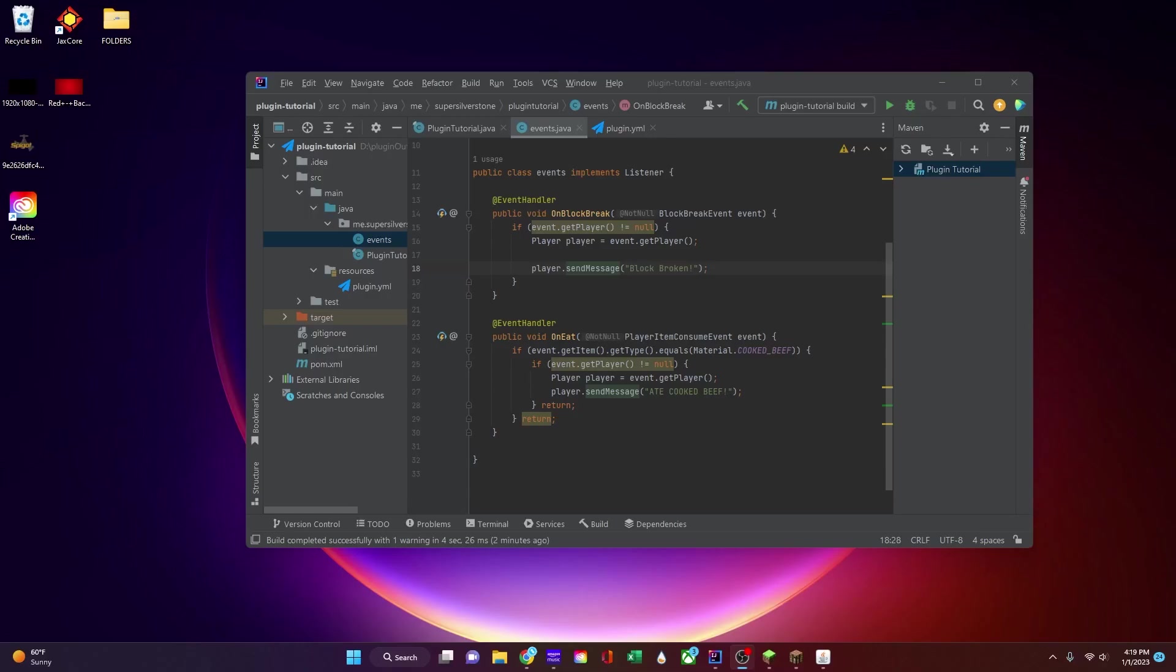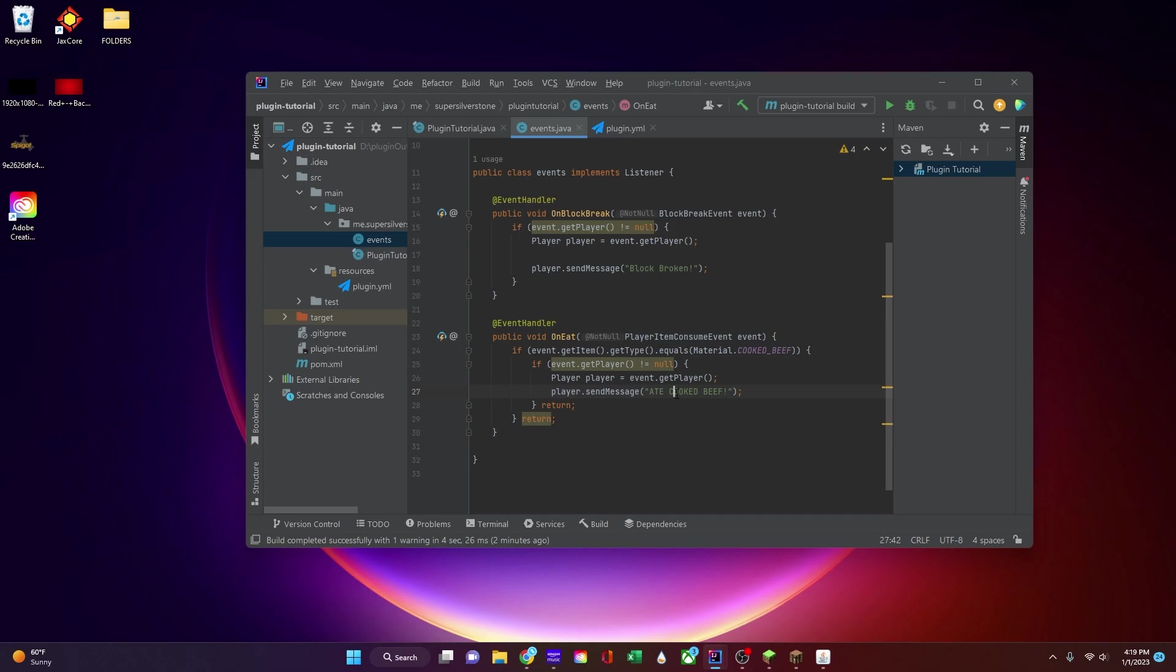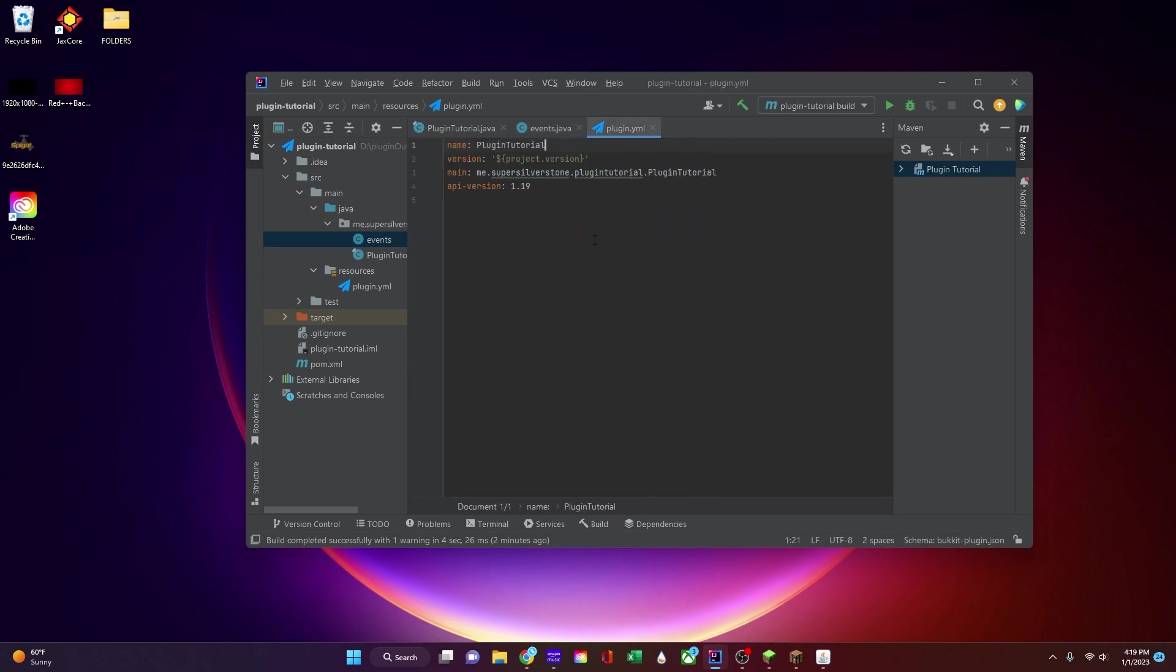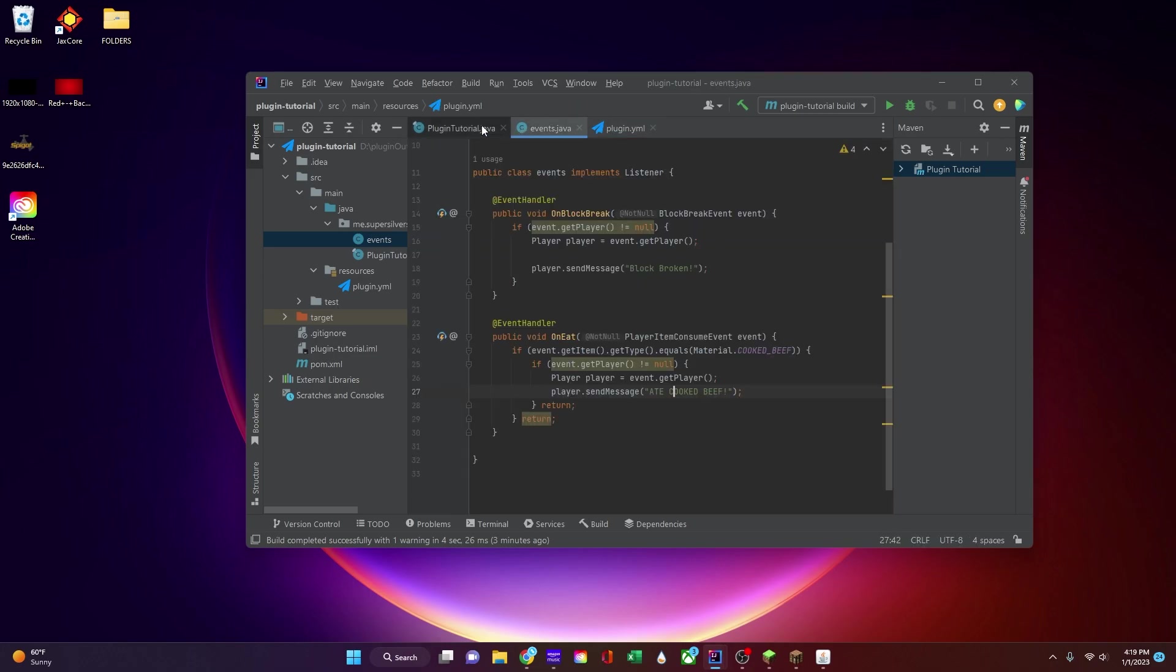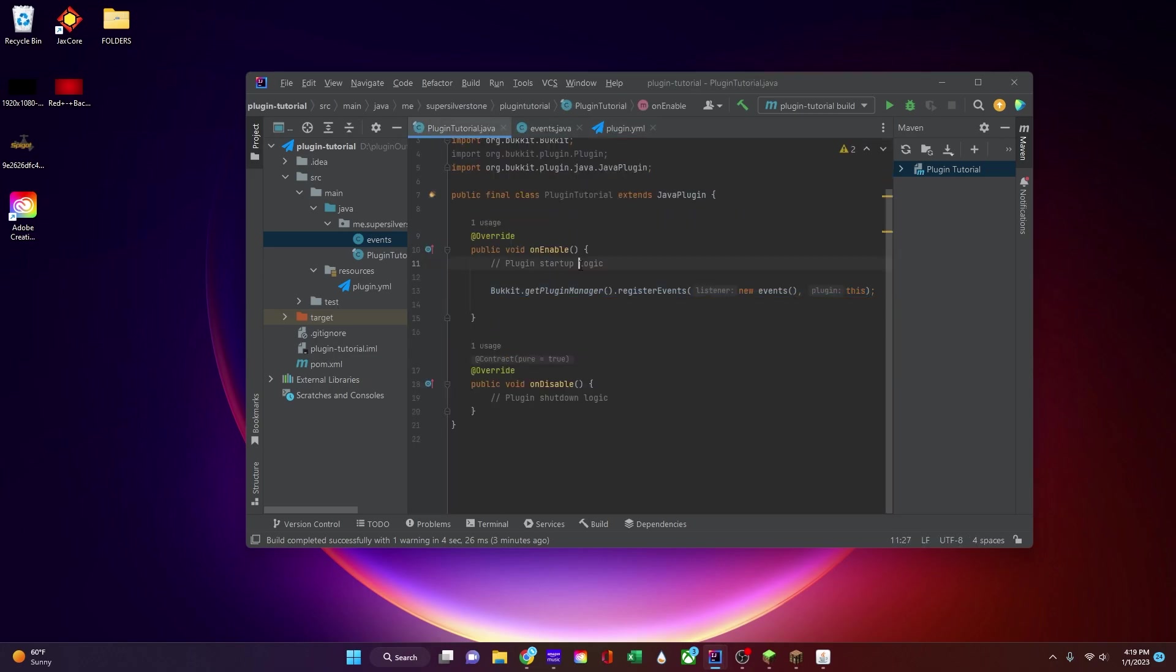Hey guys, SuperSilverstone here. Welcome back to another video. Today we are going to be looking into some extra stuff with events and we're going to be finishing off learning about events. We are also going to be trying to make a plugin where when you join the game you can get a death message and it will change your death message to something else when you join and leave the game.